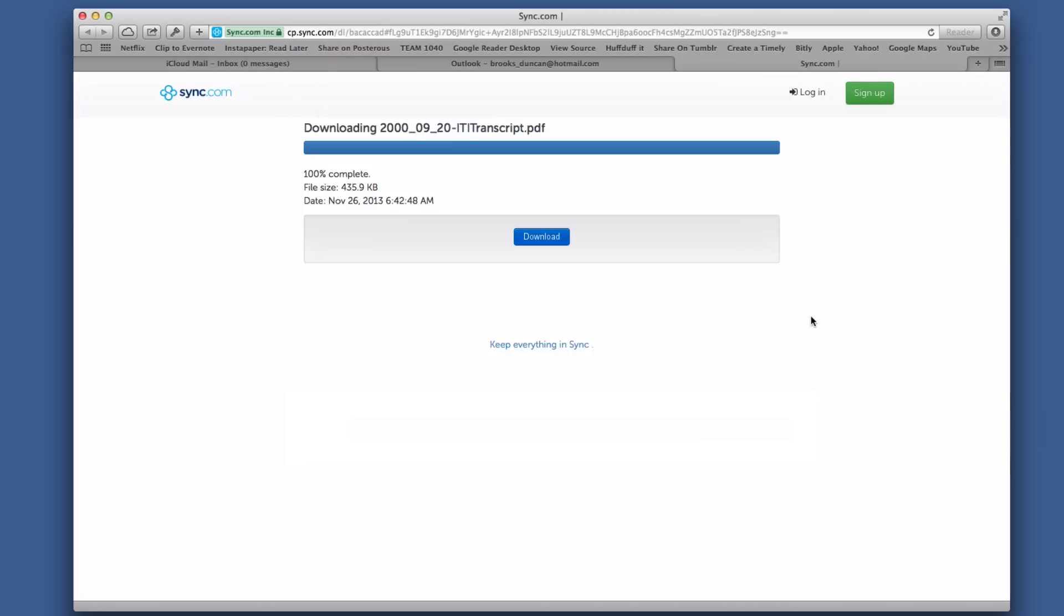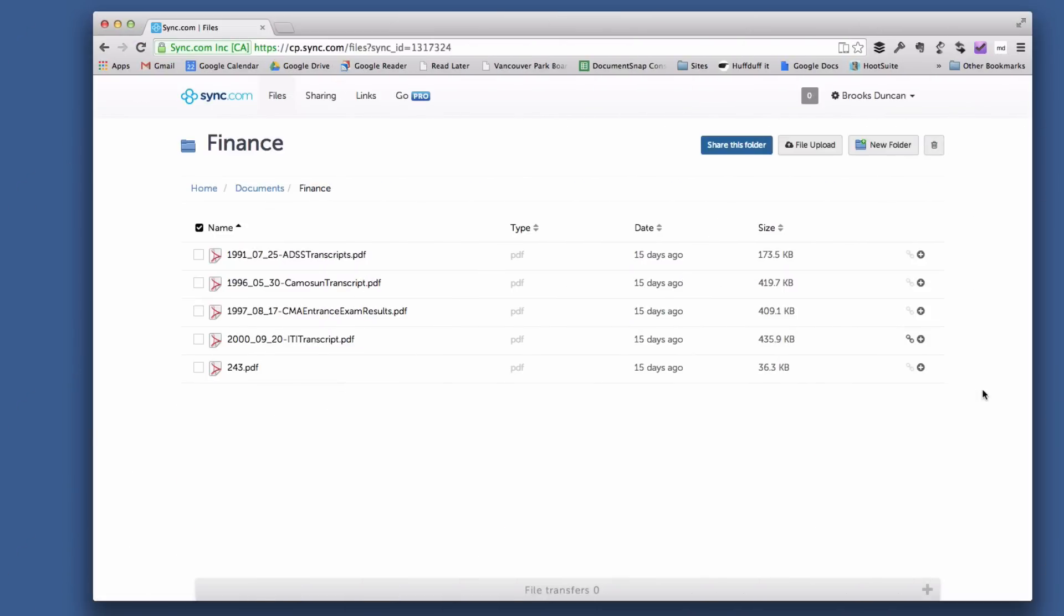That's a really easy, simple way to share a file that's in your sync.com account, but you can make things a little more secure as well. Let's flip back to sync.com.